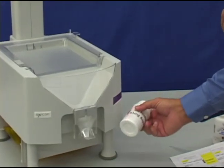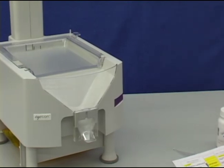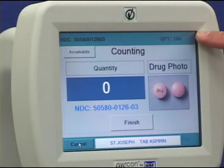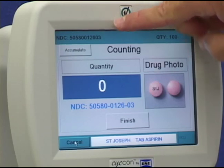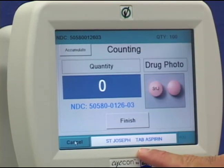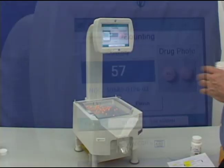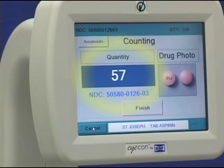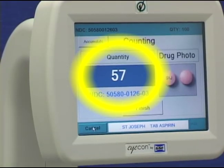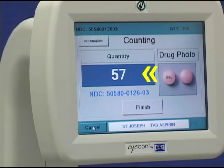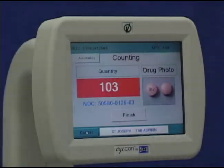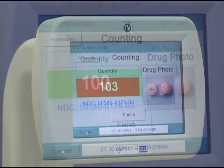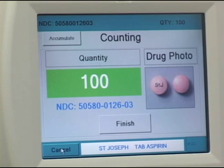Scan the stock bottle. The display still shows the quantity required for the script, the NDC number, and the name of the drug just scanned. Pour the pills onto the platter. Besides the displayed count, a blue background means there are not enough pills, a red background means too many, and green means just right.